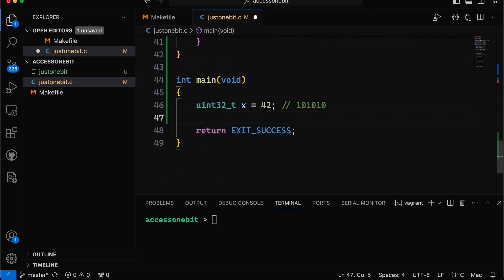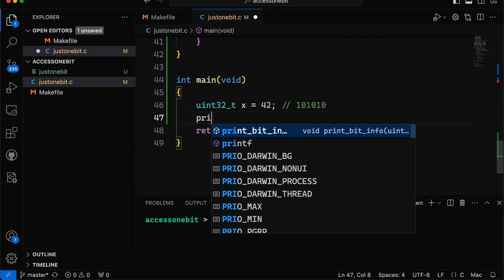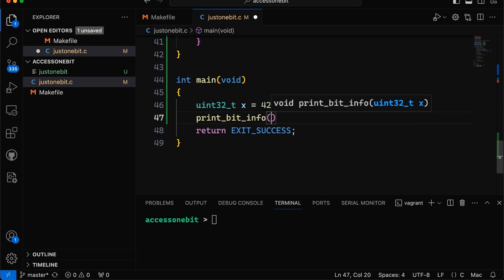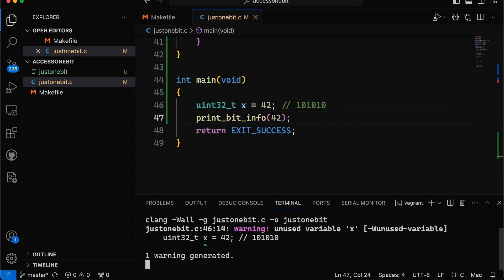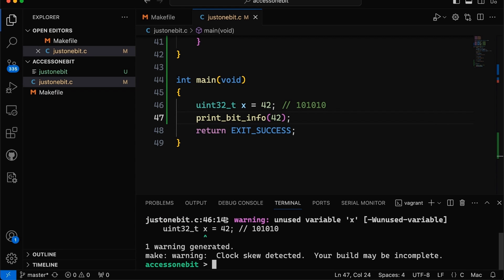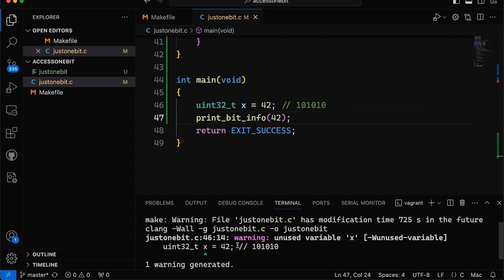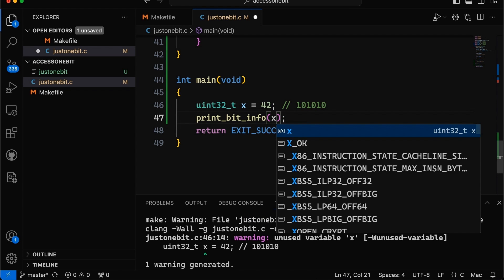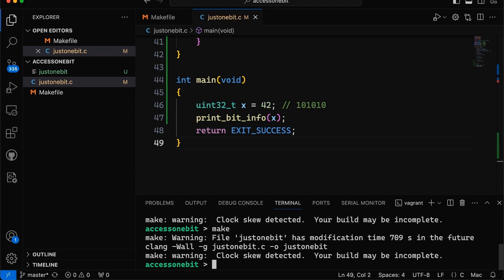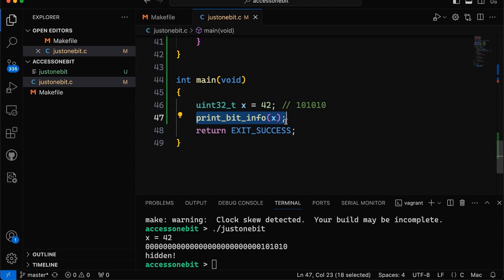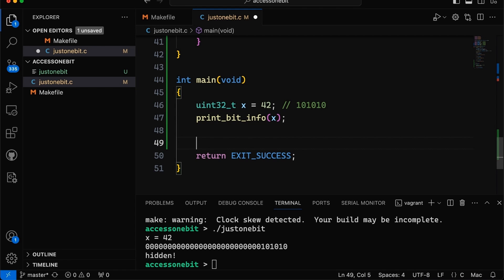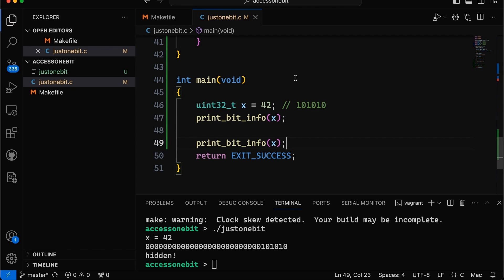Okay, so pretty straightforward. But this allows us then to come down here and we have this 42. So we can say print bit info 42. And that should give us the same result we had before. Let's just test it out. We will compile. And it's giving us a warning that we're not actually using this variable. That's okay. That's because I put 42 in here instead of X. That we should now... Yeah, okay. So now our warning's gone. And you can see we get the same result as before.